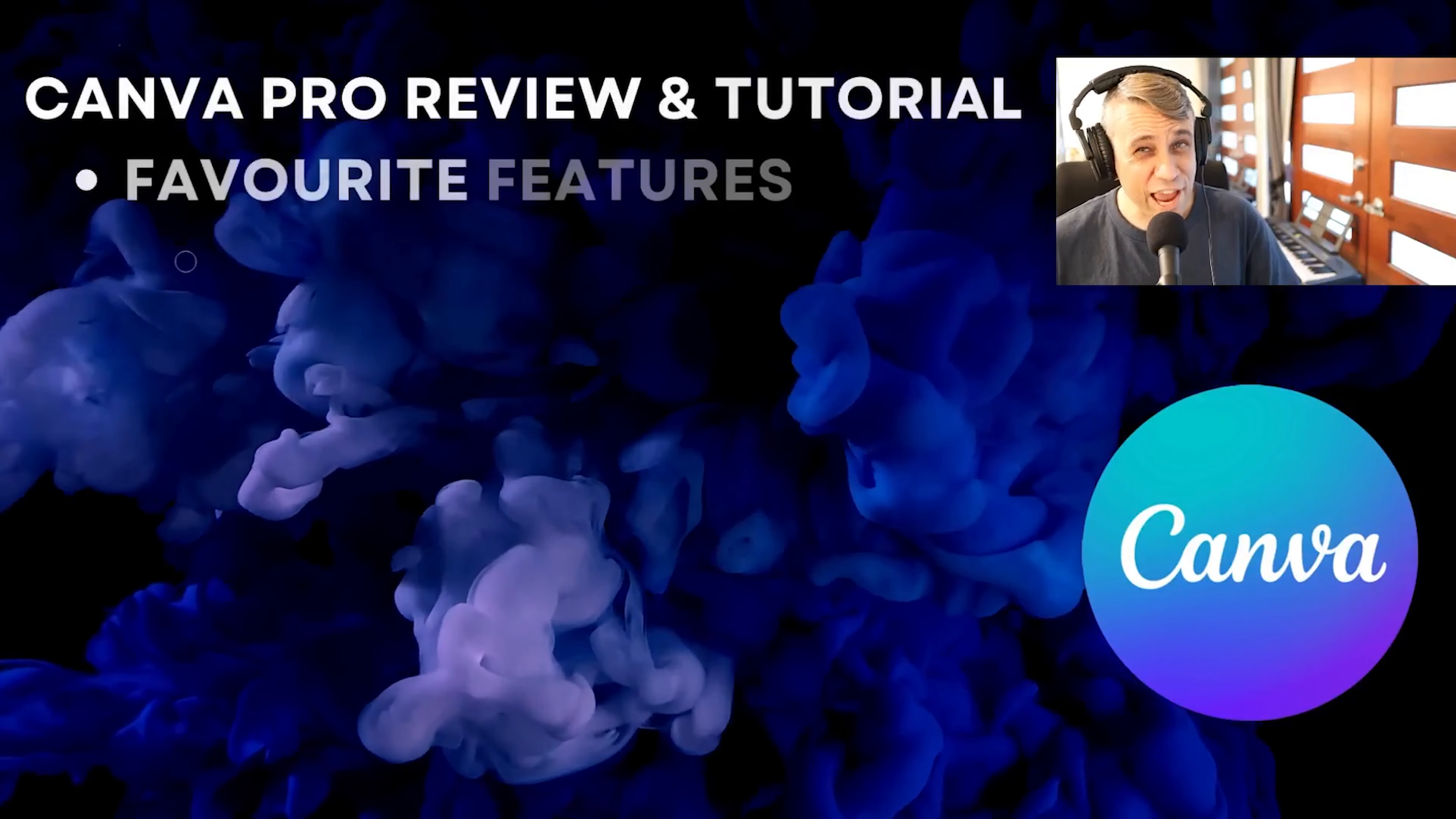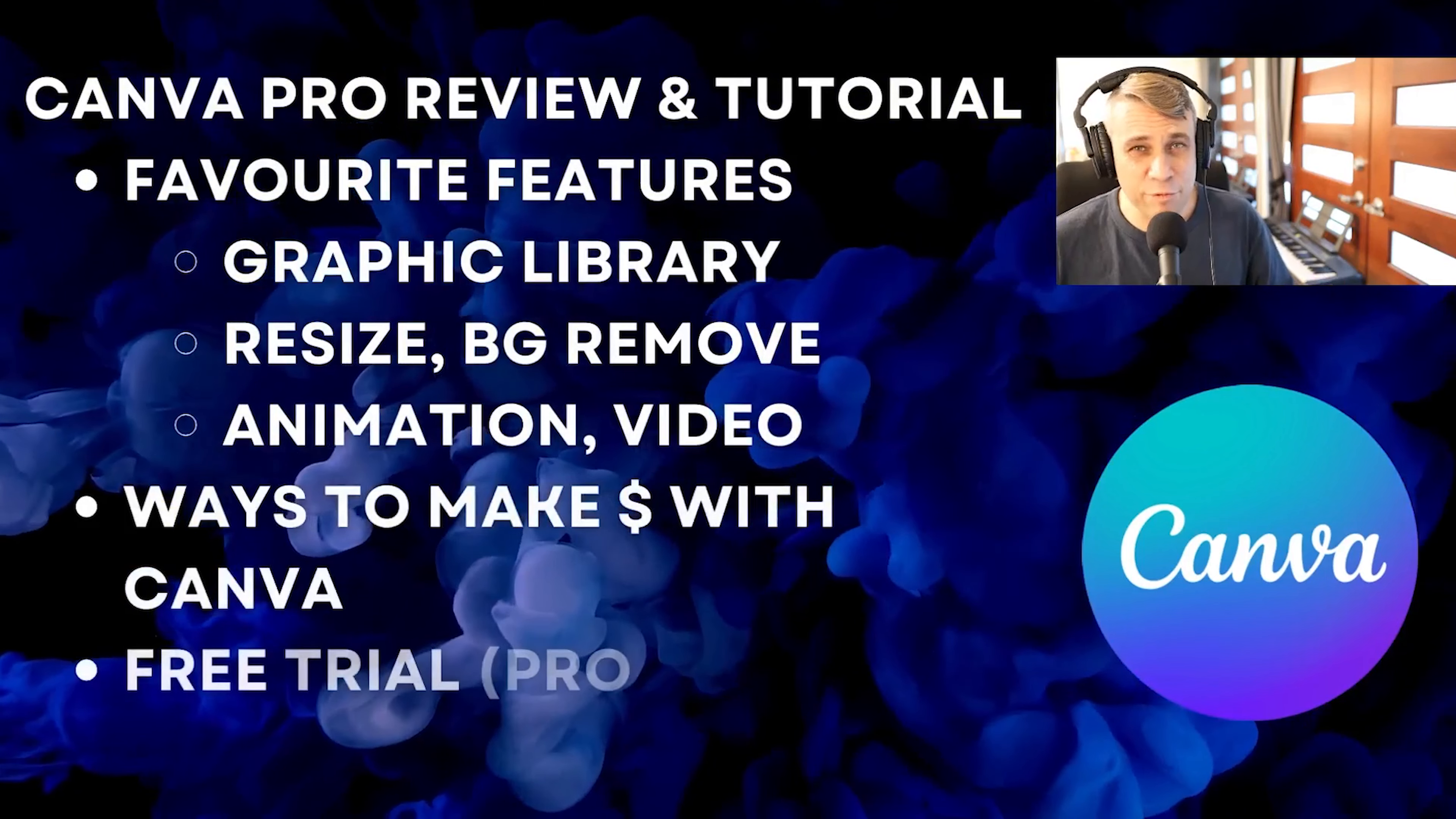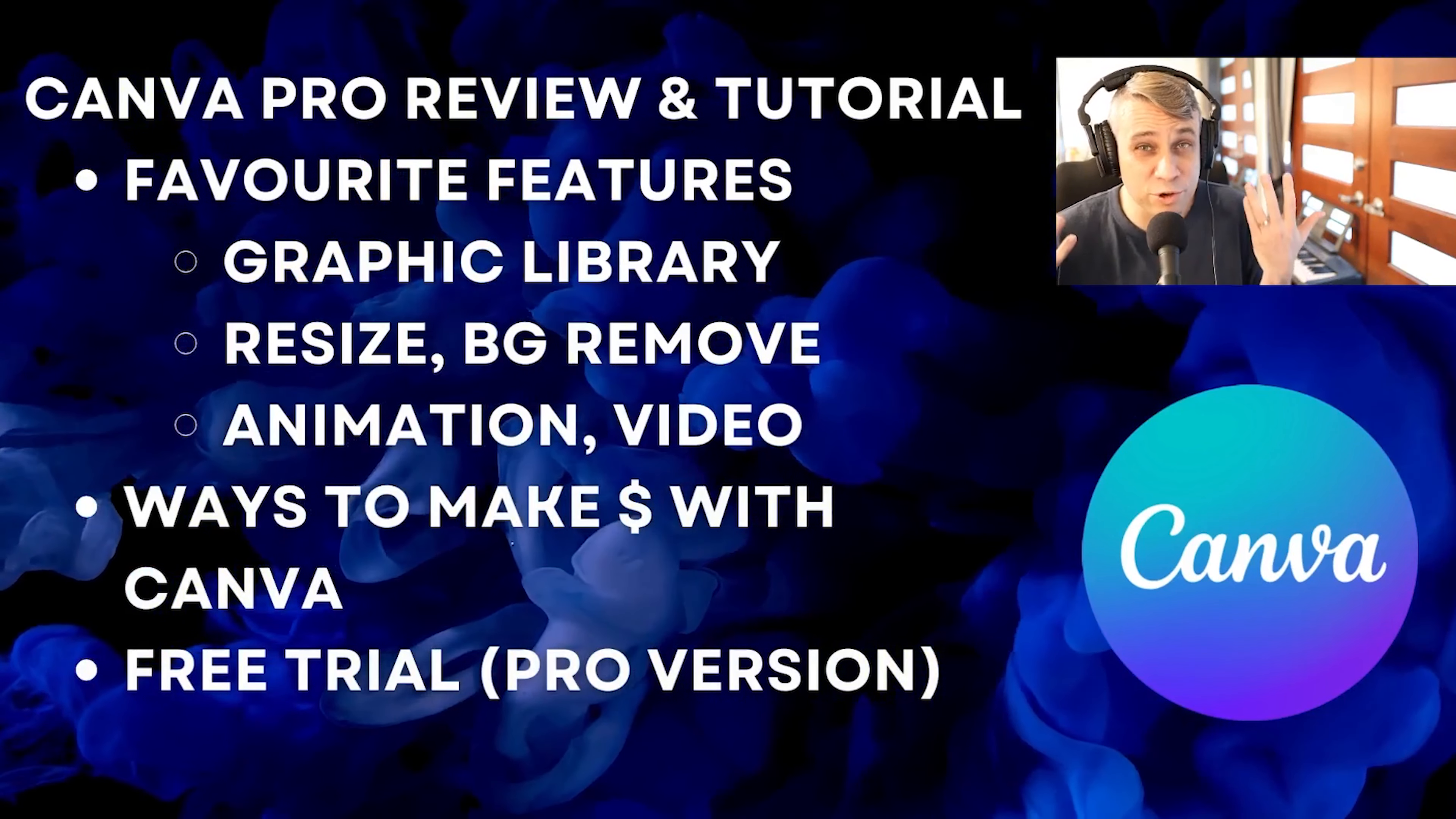Today we have a Canva Pro review and a Canva Pro tutorial. In this Canva Pro review, I'm going to talk about my experience upgrading.